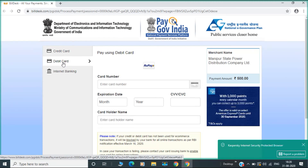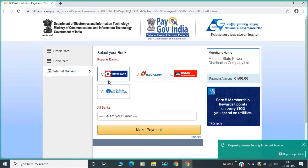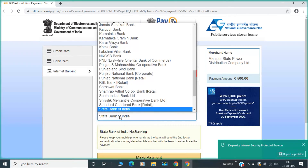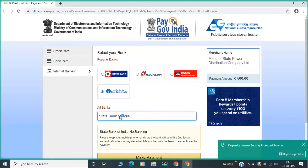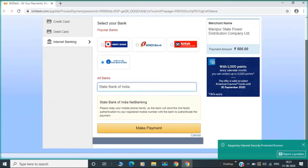This is the mode of payment. We have to use the payment.